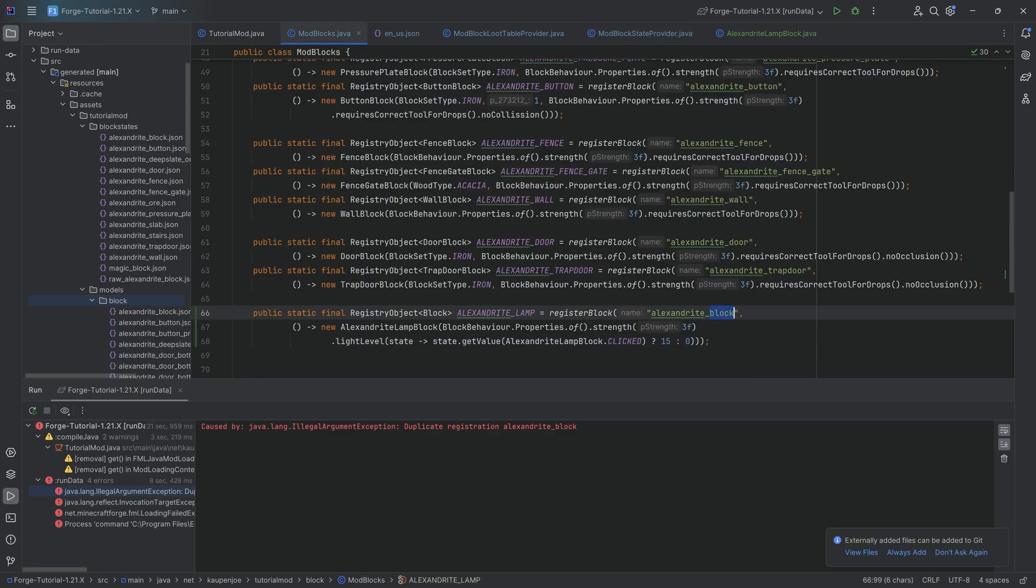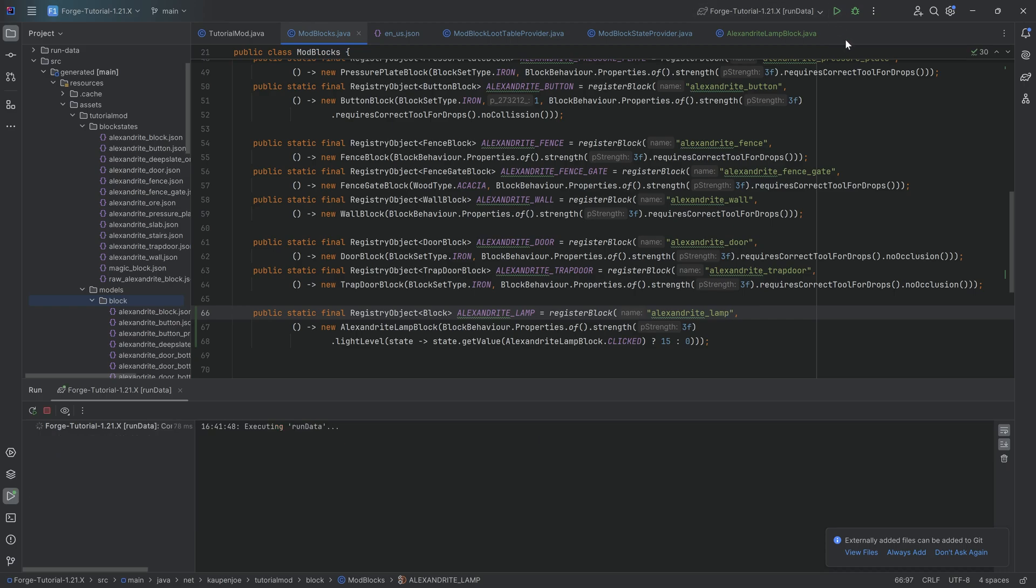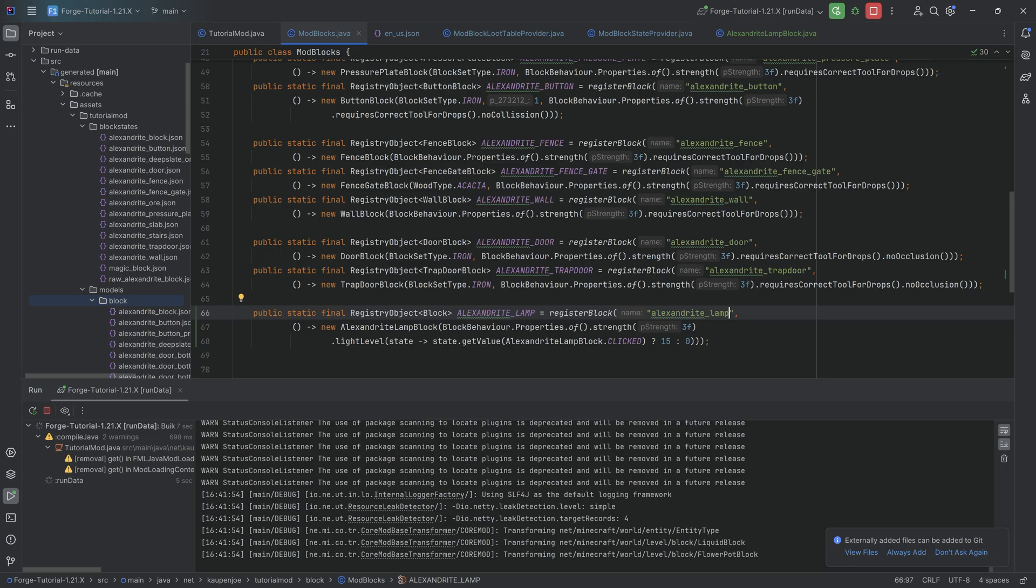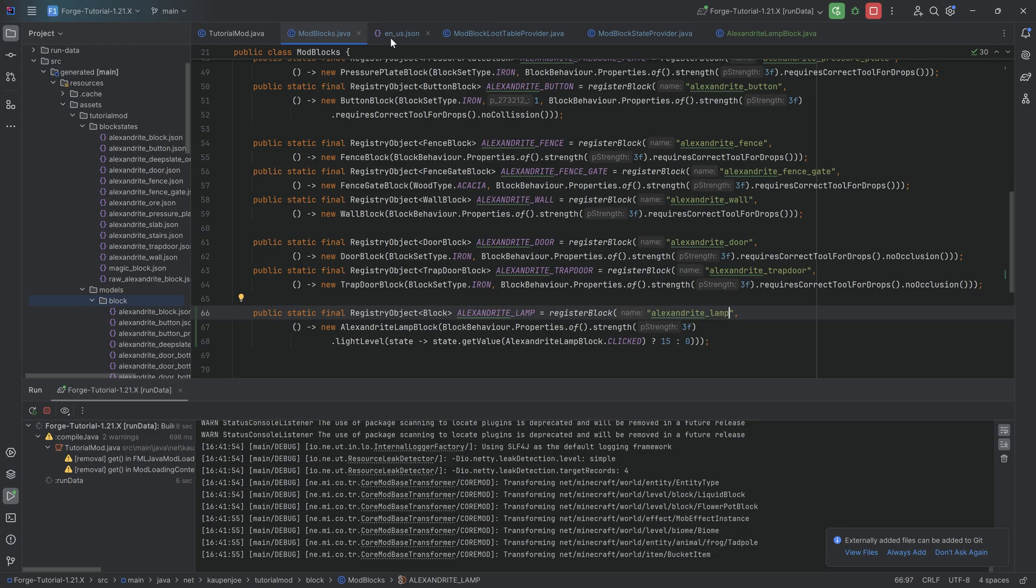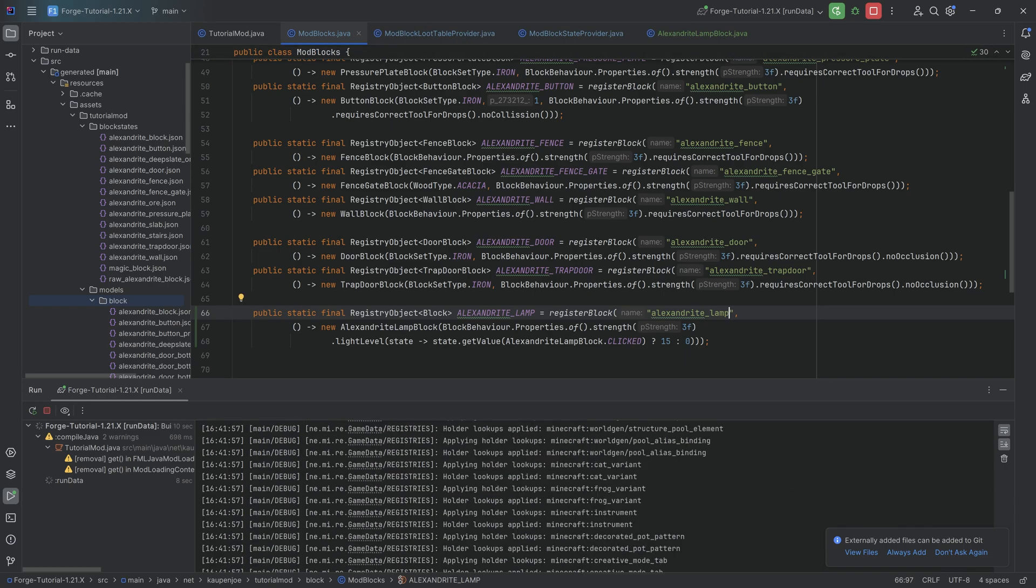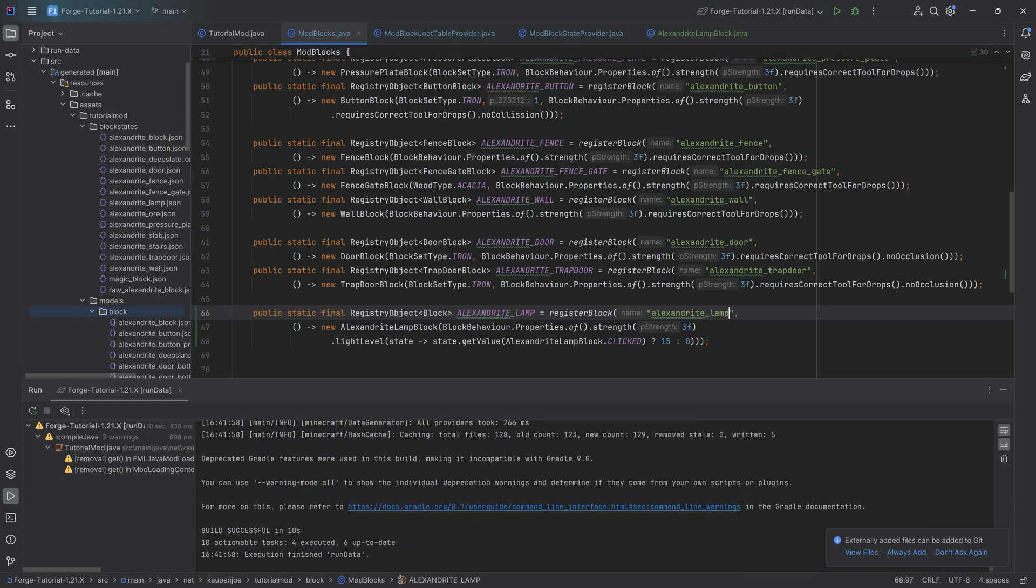For some reason, I wrote alexandrite block over here instead of alexandrite lamp. I don't even know what happened there. Well, there you go. But yeah, that's totally fine. Let's run the data again. There you go. That's fine. That's just a typo. And then once that is done, we can see now it all generates. There you go.